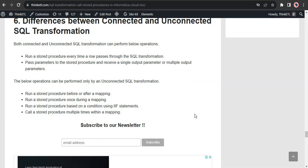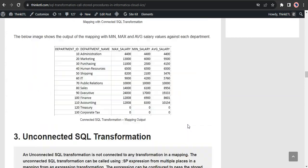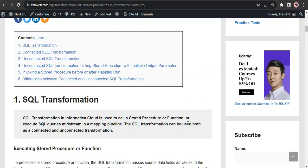This concludes the discussion on SQL Transformation and the demonstrations using connected and unconnected SQL Transformations, including the unconnected SQL Transformation with multiple output parameters. All the details are available in the blog post with screenshots, so you can go through it to understand better. I hope this is informative — if you found it useful, please like the video, share, and subscribe. That's it for this video. I'll see you in the next one. Cheers.